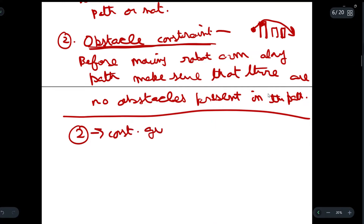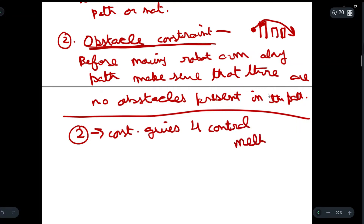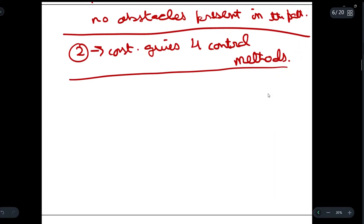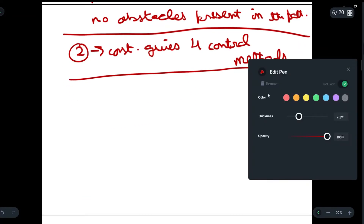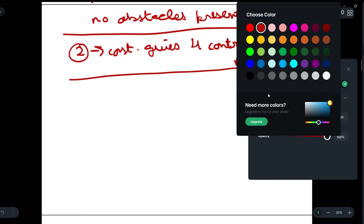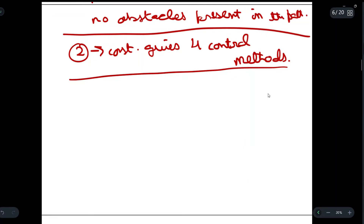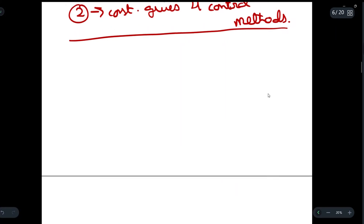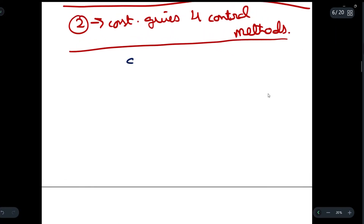These two constraints give rise to four control methods. We will be discussing these four control methods for each scenario. So we have the four control modes of a manipulator.